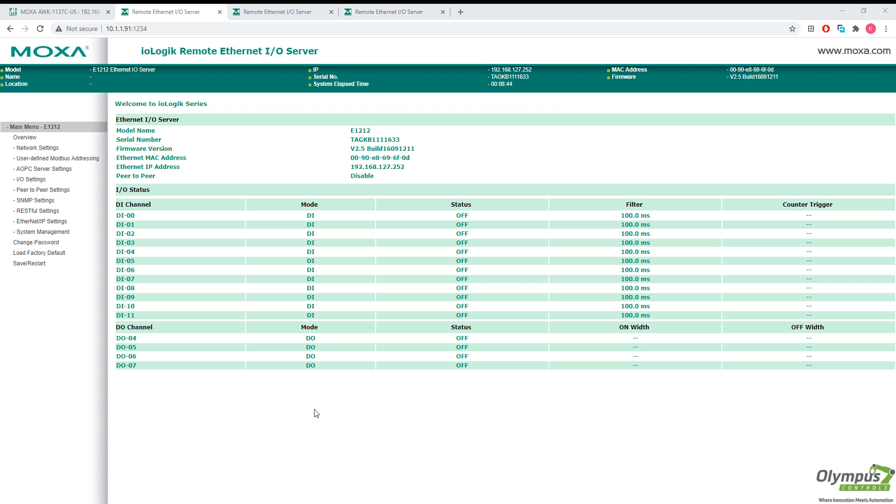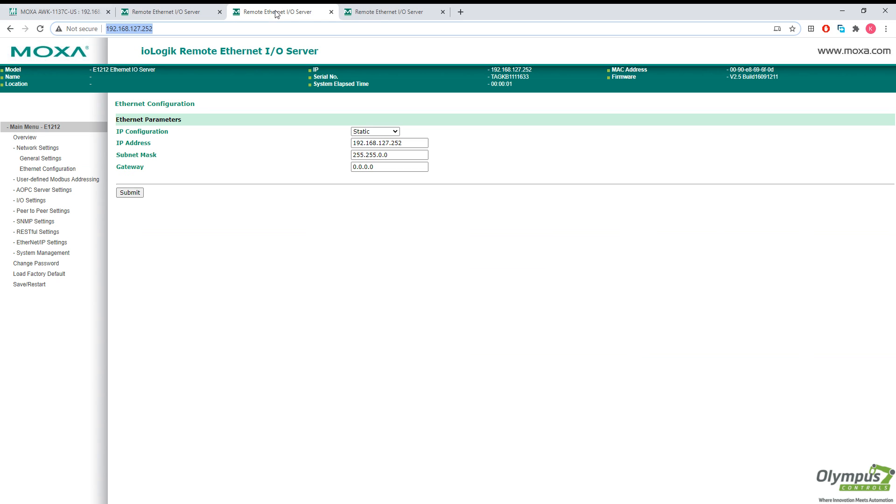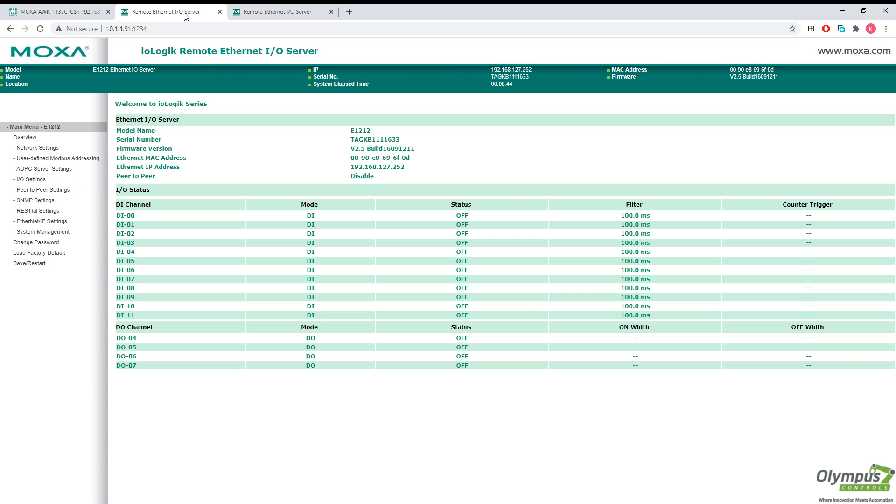And that's it. We have successfully forwarded port 80 from our IO logics box at this IP address to port 1234 of our AWK's Wi-Fi IP address.